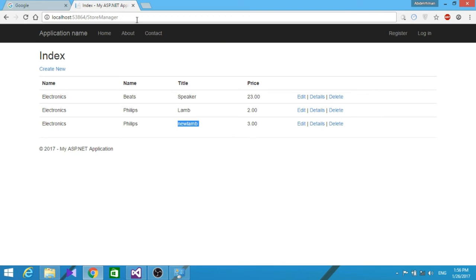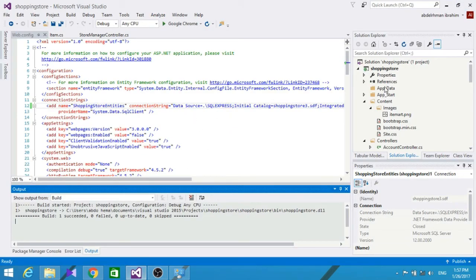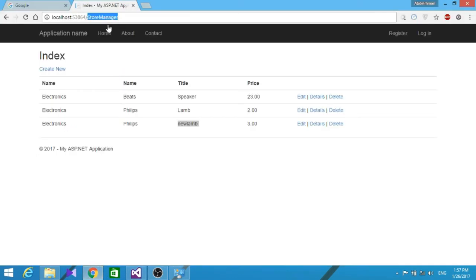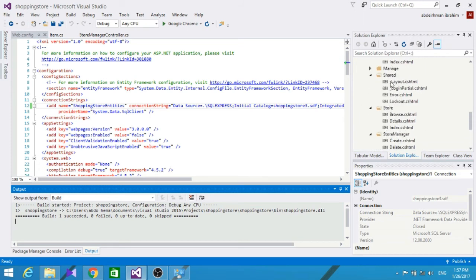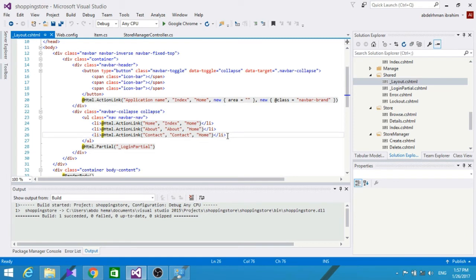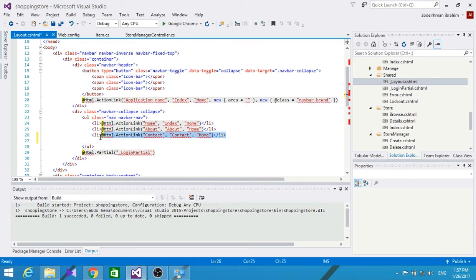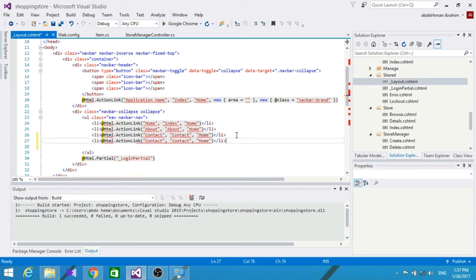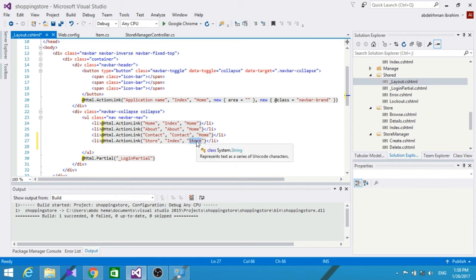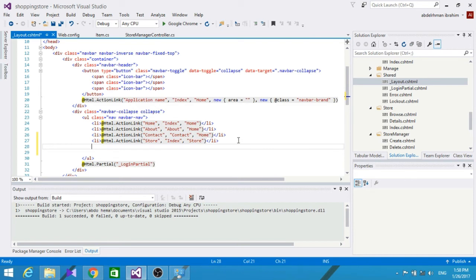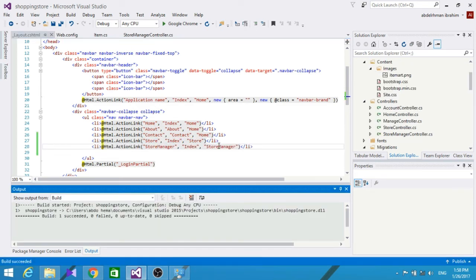Right now anyone can enter Store Manager and edit, delete, or view details of our store items, which isn't good. We want only specific people to be able to access the Store Manager controller. To make navigation easier, let's add Store and Store Manager links to our shared layout — one link pointing to the Store controller's Index method, and another for the Store Manager action.